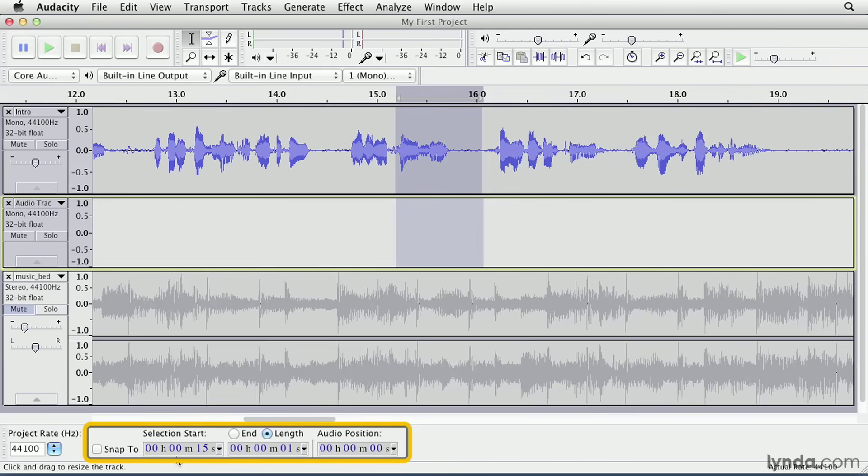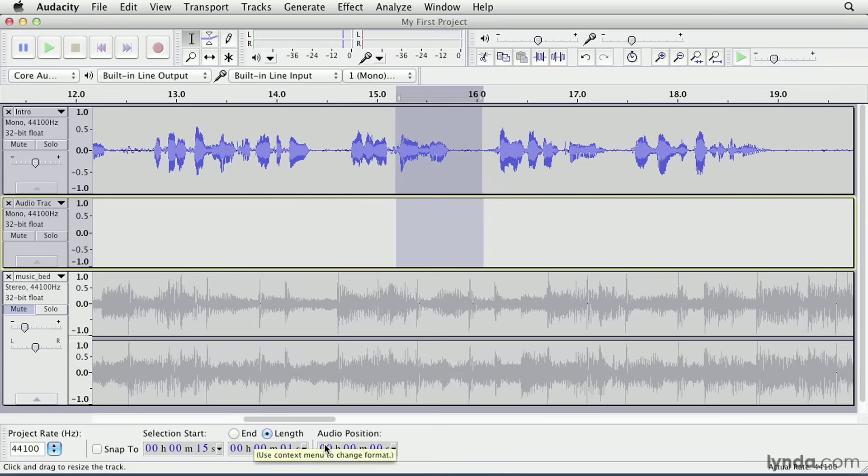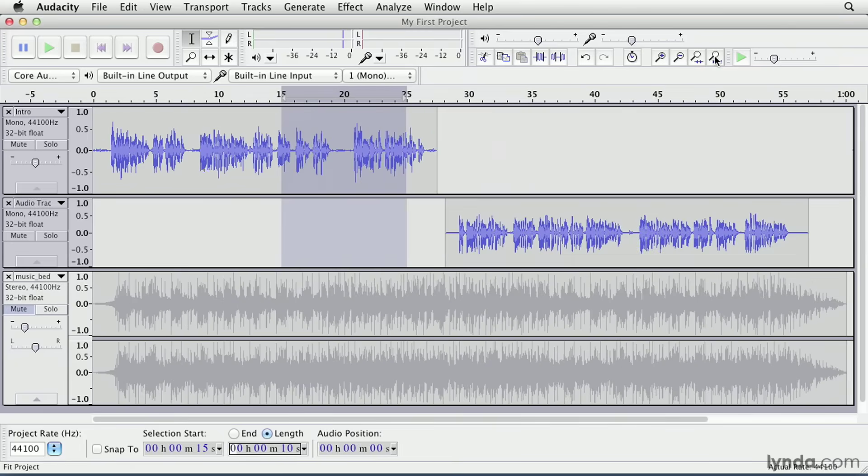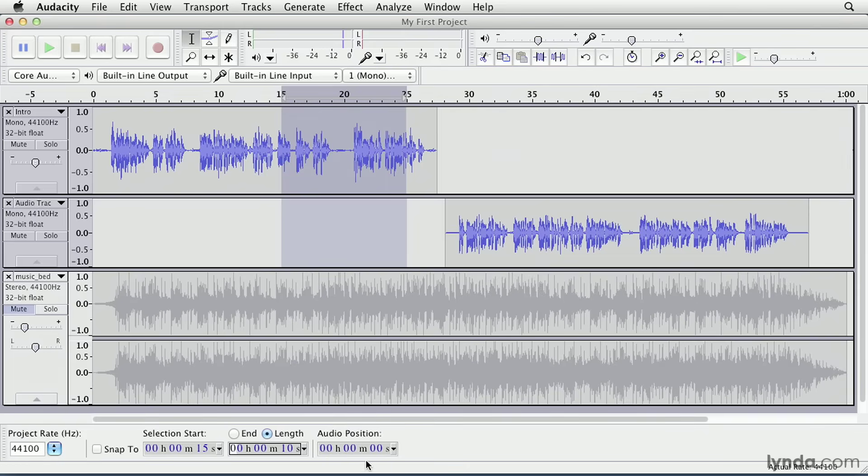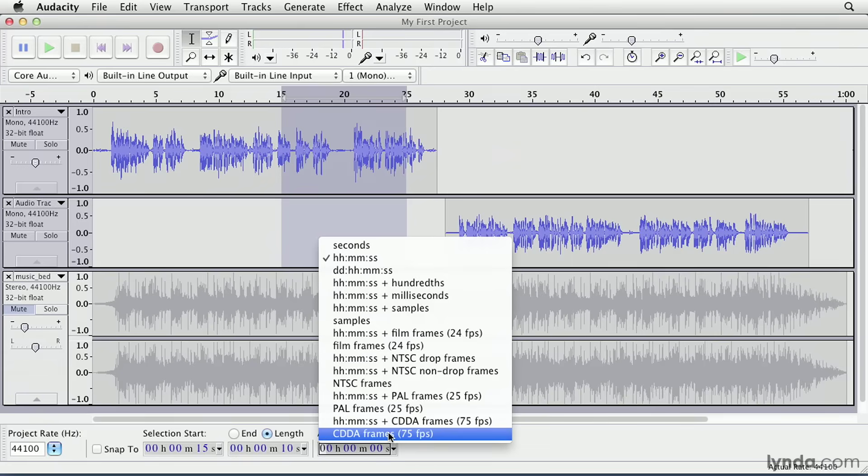Oh, and I also want to point out the selection toolbar at the bottom of the window. Here you can see exactly where your selection starts and stops in terms of hours, minutes, and seconds. You can also toggle between the end and length selections as well. End shows you the timecode where the selection ends, and length displays the actual length of the selection. You can also type in a specific value here as well, so if you wanted a perfect 10-second selection, you can just click in here, type in 10, and let me just zoom out here. You can see I now have a 10-second selection.